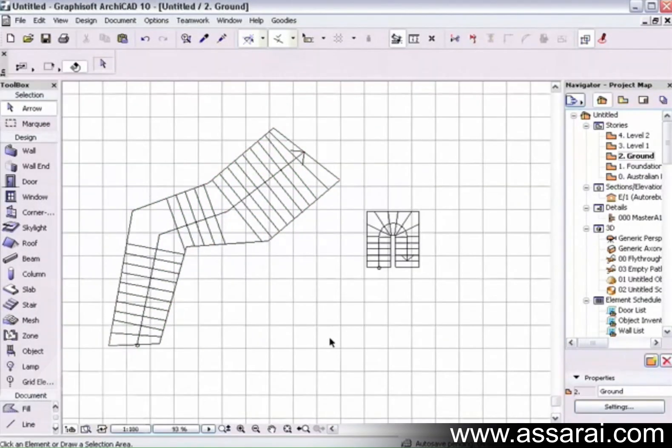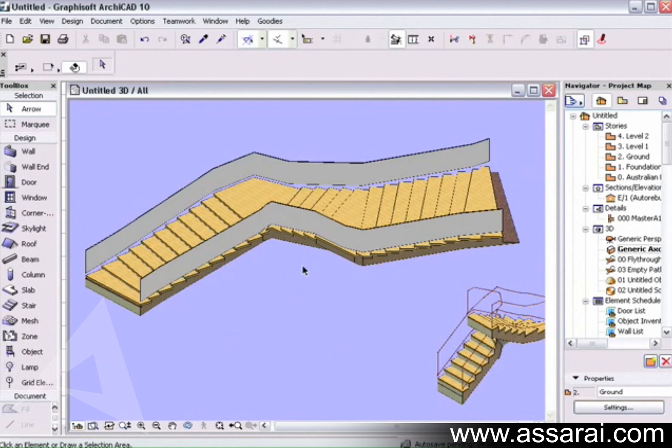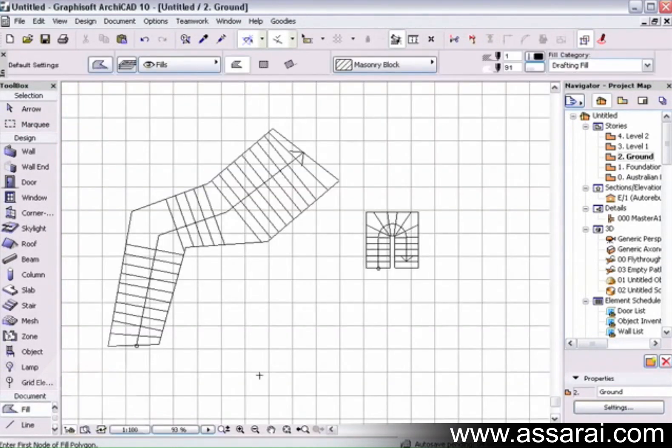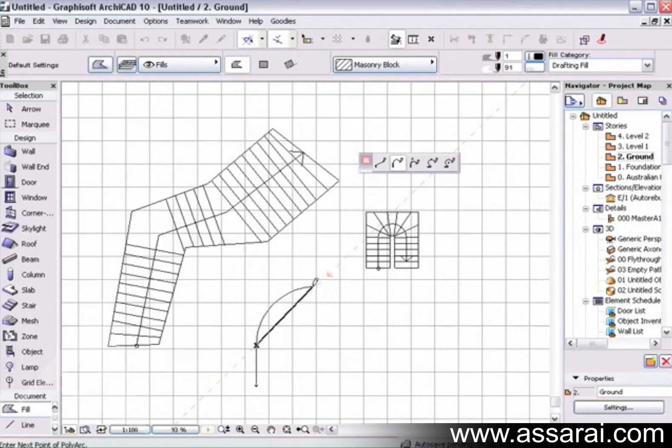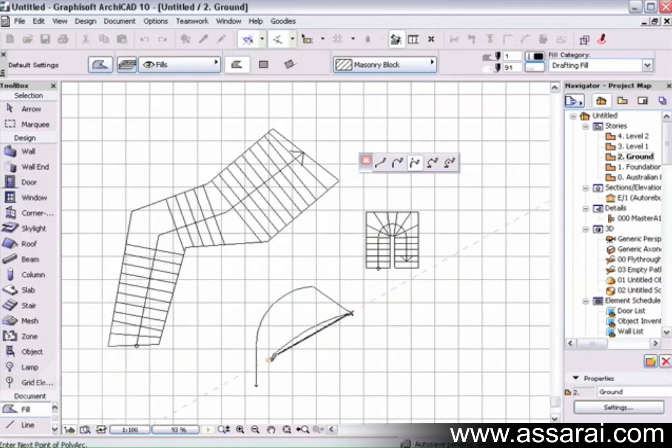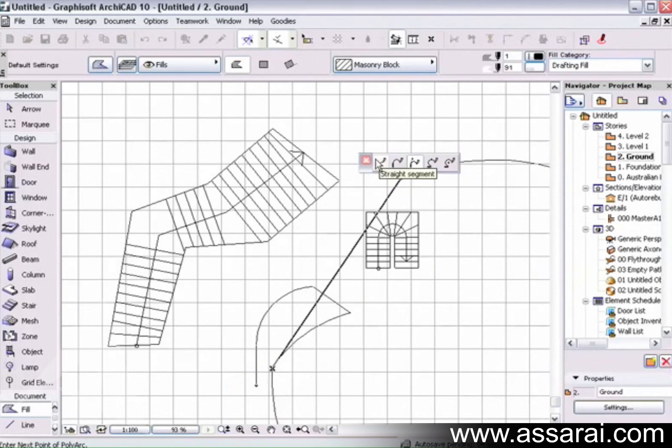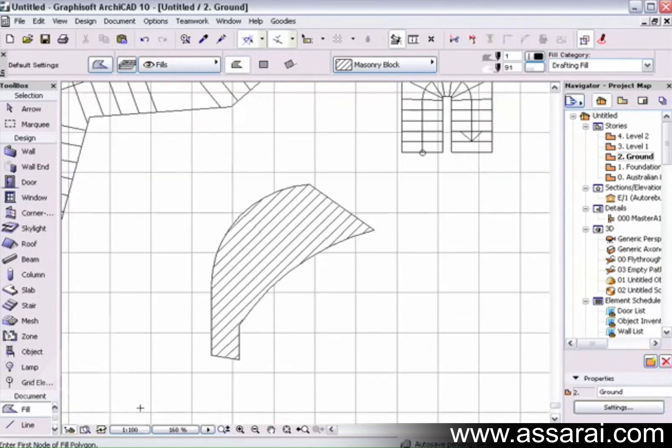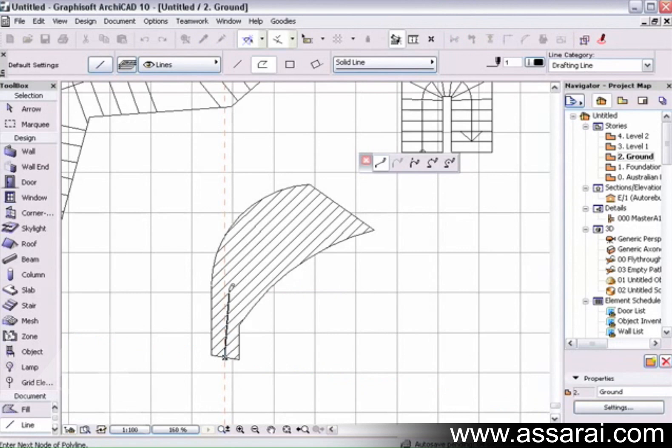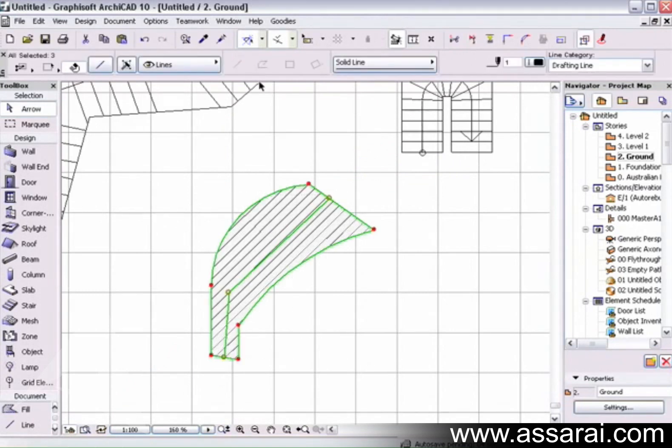I've got my original stair here and I might turn the story sensitivity off once again. Now if we go to the 3D window by pushing F5 on the PC, F4 on the Mac, we can see the new stair. This also works with curves.